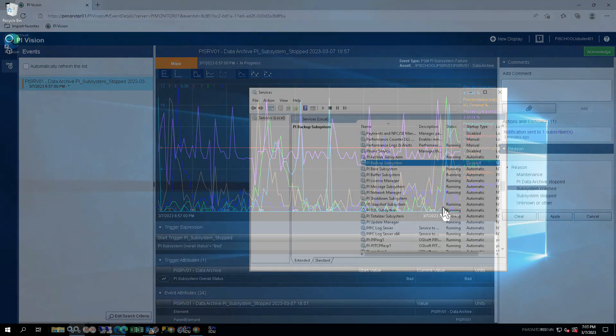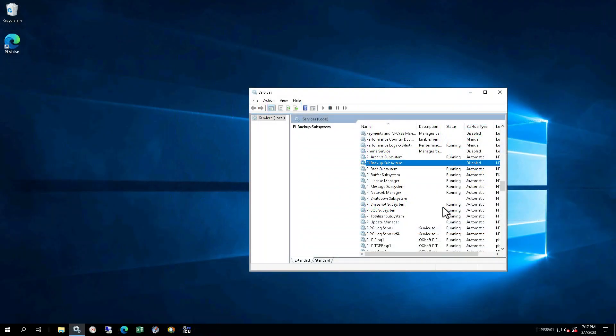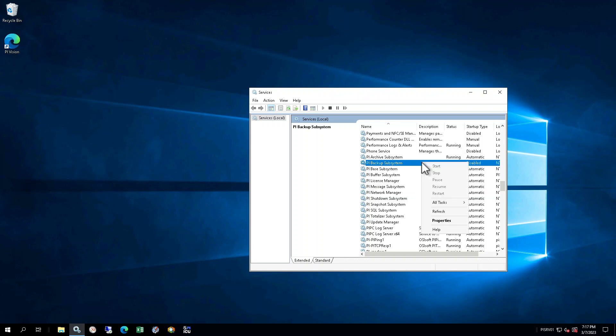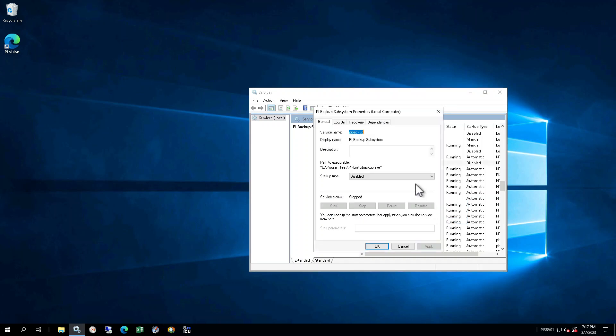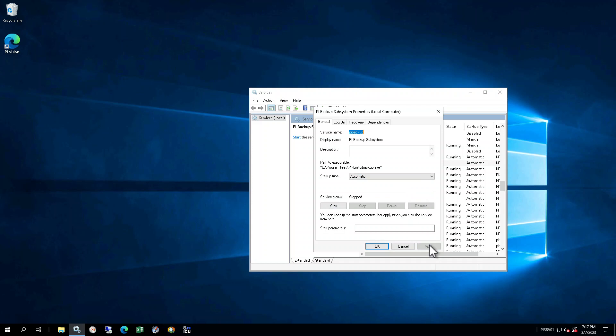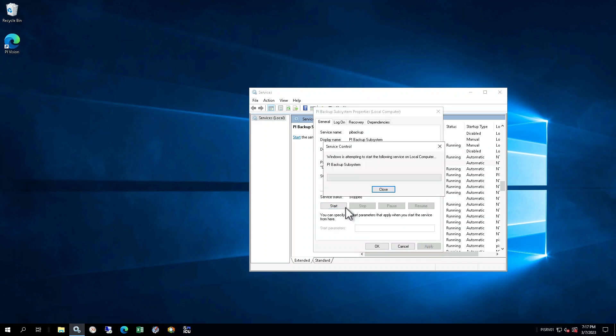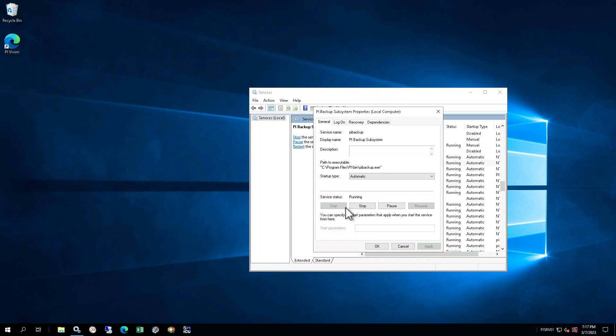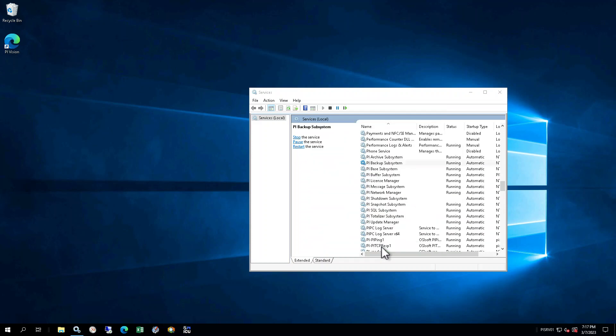Return to the connection in your web browser for PI SRV 01. On PI SRV 01, open the Windows Services pane, find the PI Backup Subsystem, and change the startup type back to Automatic. Click Apply and then click Start to start the service. Click OK to close the window. Ensure that the status changes to Running. You may need to click the Refresh button to see this.